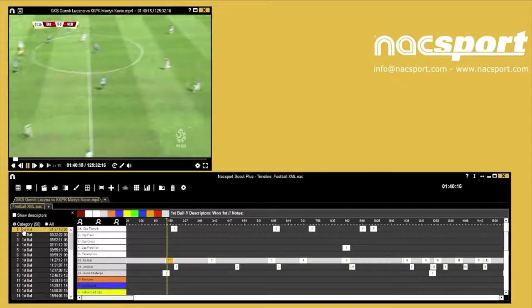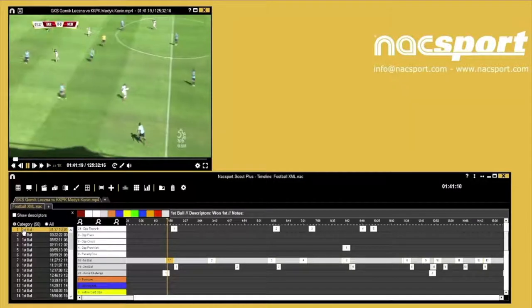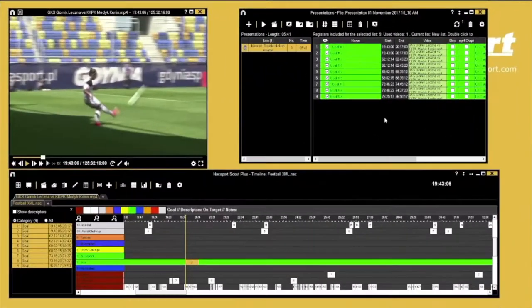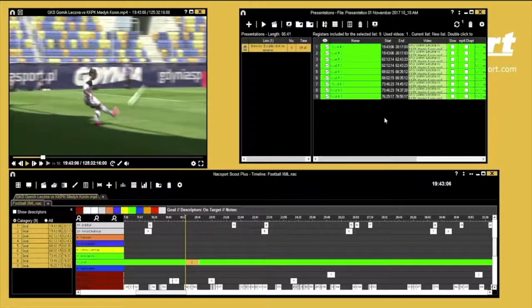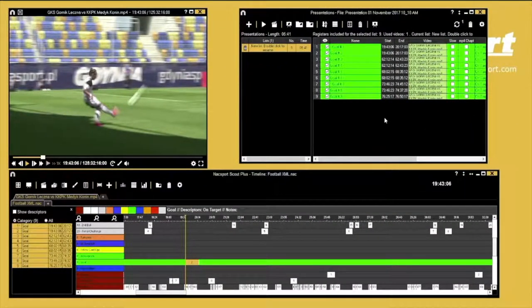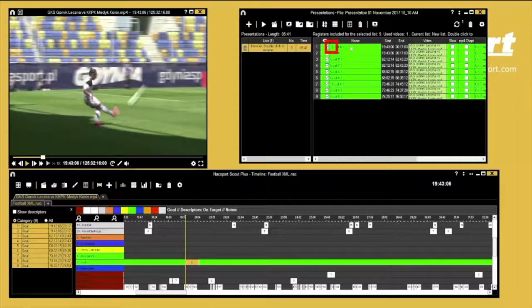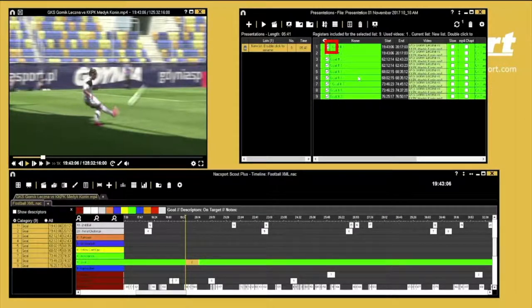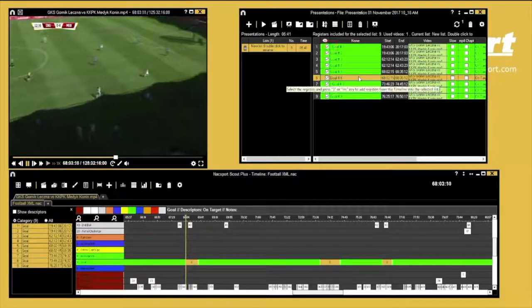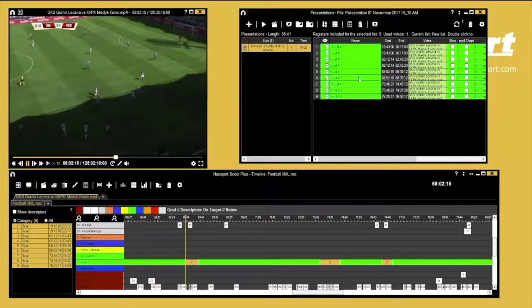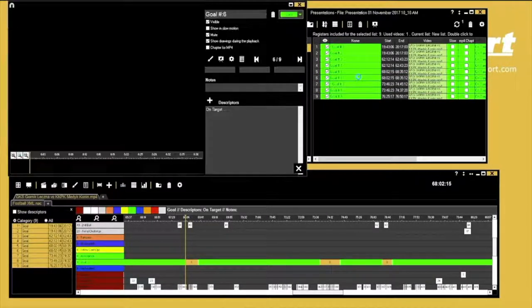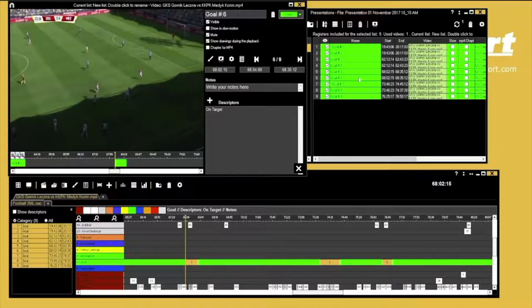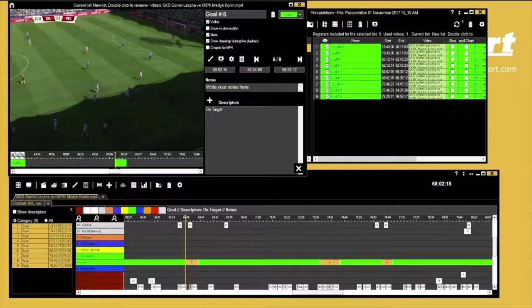You can also draw into your registers in the presentation window. An asterisk reminds you that this register already has a drawing associated with it. To add a drawing onto another register, just double-click it from the list. This brings up the addition window where you can also modify the presentation playback length for this clip without affecting its length in the timeline.